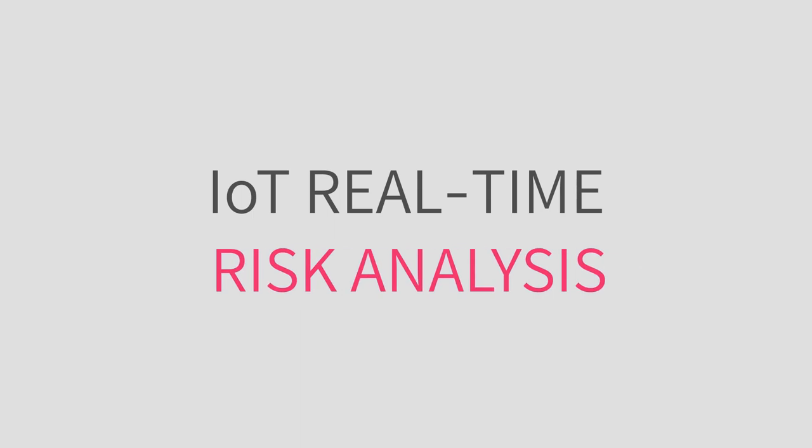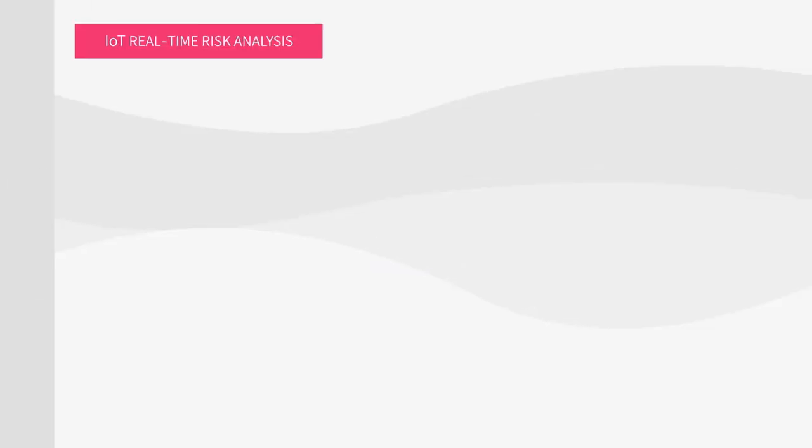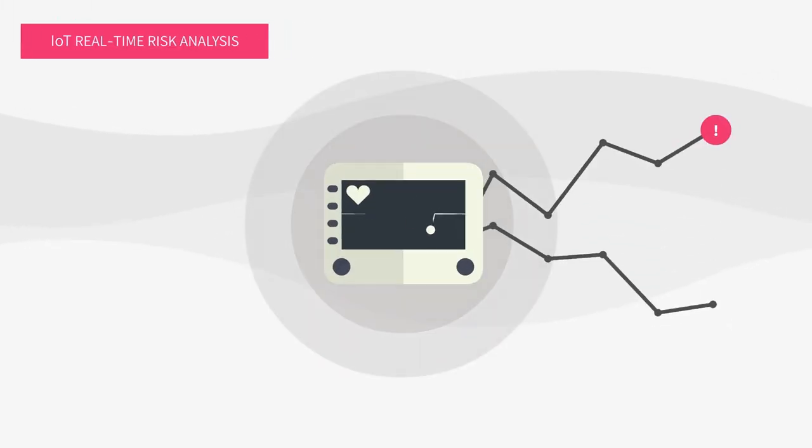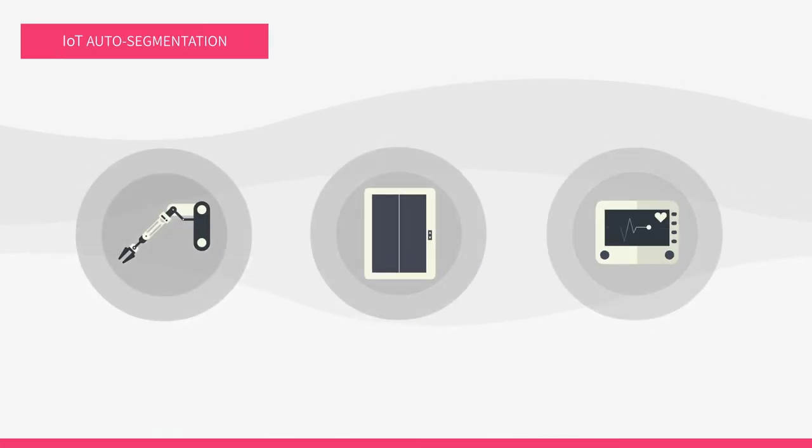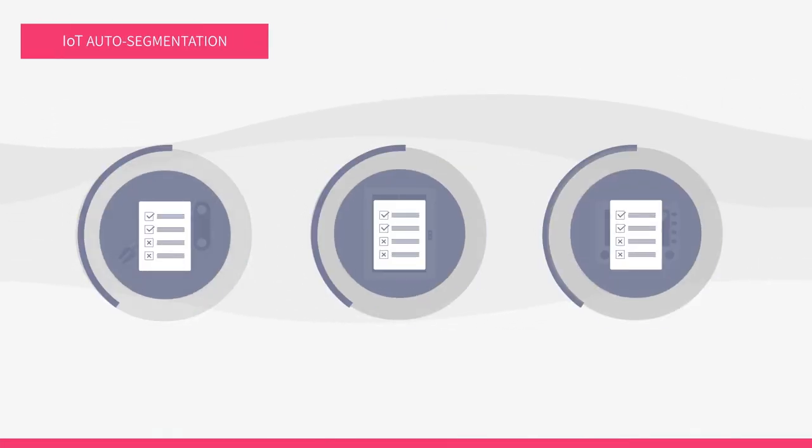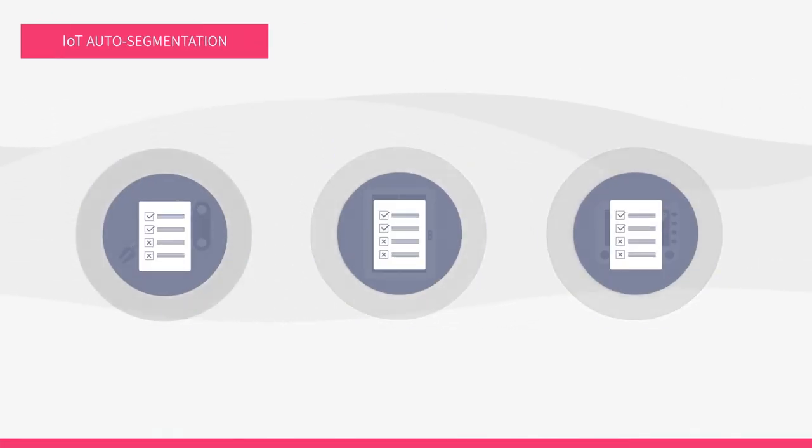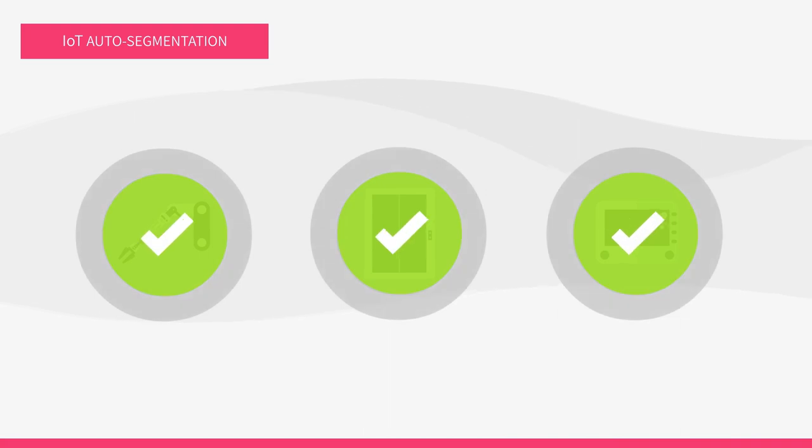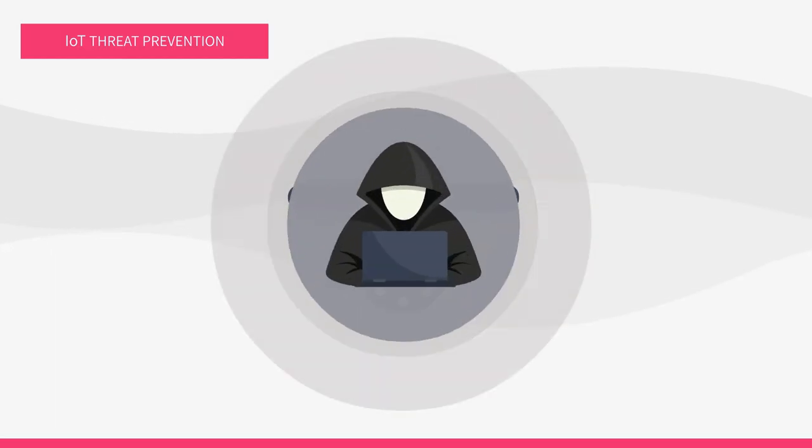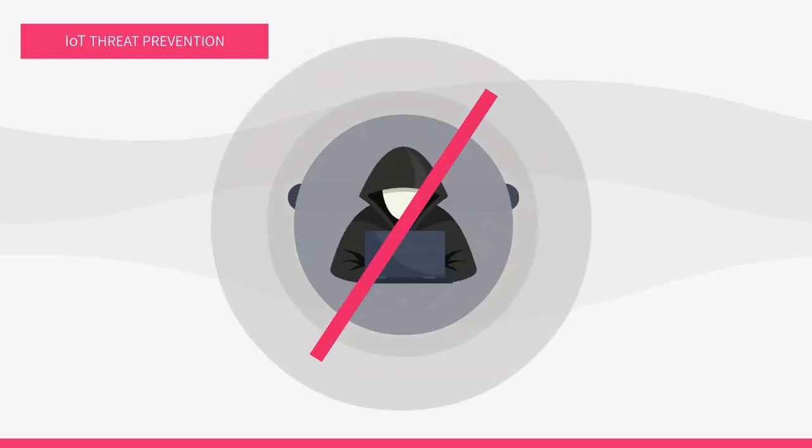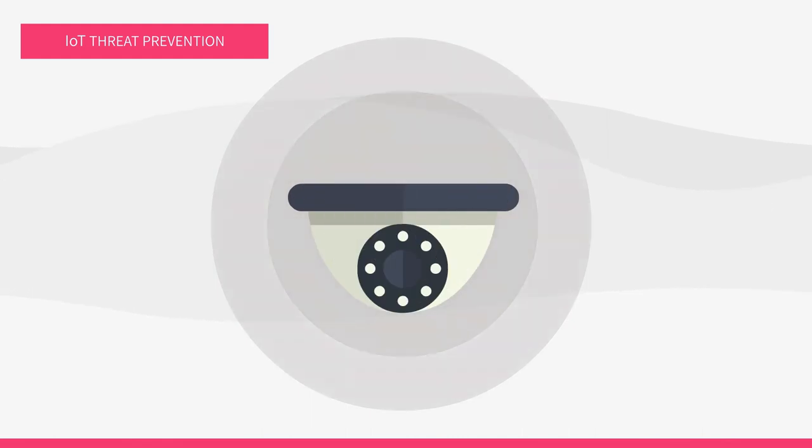How does it work? IoT real-time risk analysis exposes all the risks related to your IoT devices. IoT auto segmentation automatically generates and enforces a policy for every device. IoT threat prevention blocks known and zero-day IoT attacks.